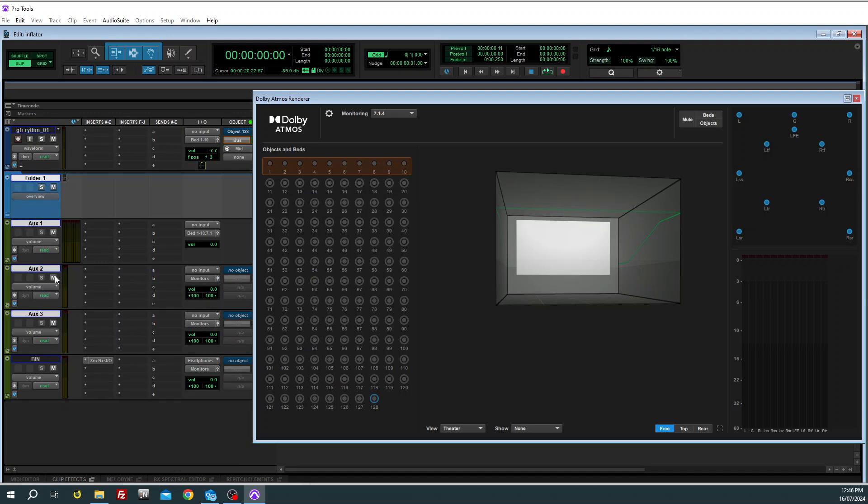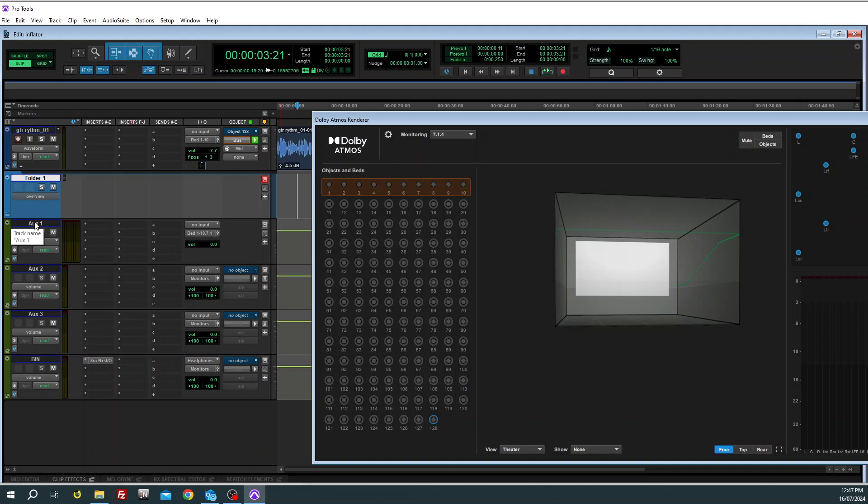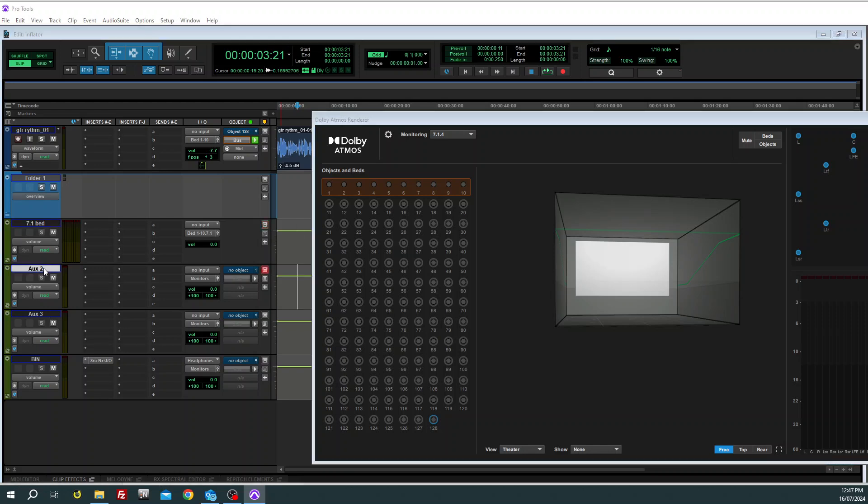So the first one I'm going to rename that into the 7.1 component of our 7.1.4. I am going to rename it, I promise, there we go.